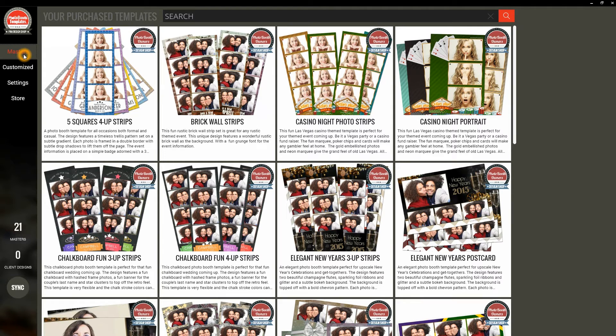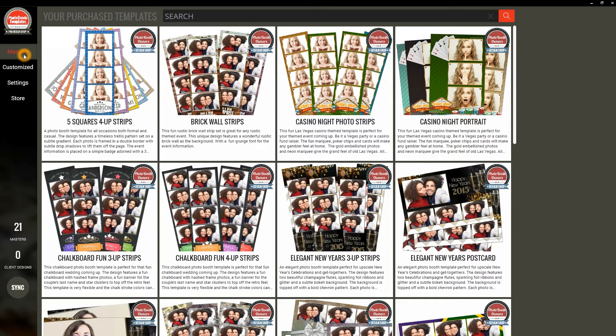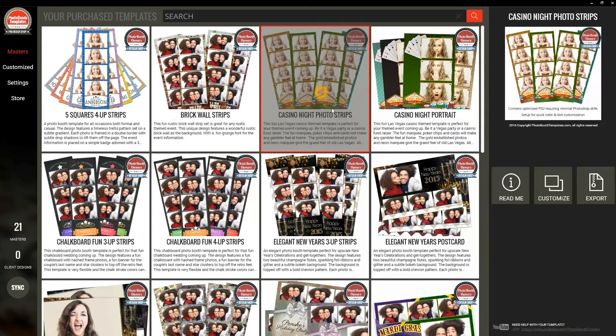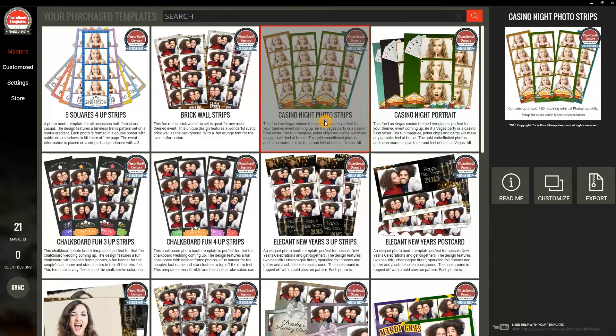I'd like to walk through now making a customization for a client, as we recommend using the Templates Manager software. For this event, we're going to use Casino Night Photo Strips. By clicking on it, it brings up a Details pane on the right side.